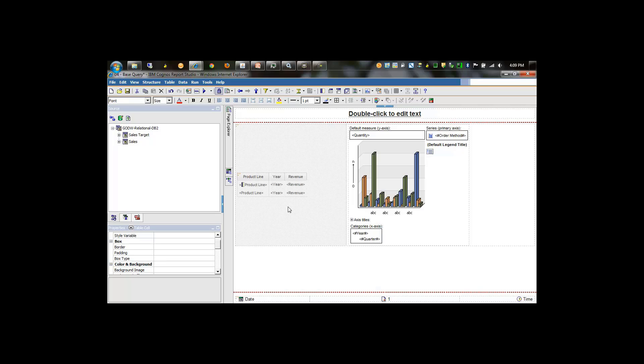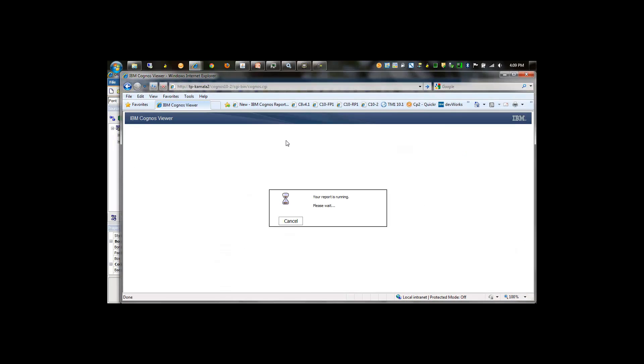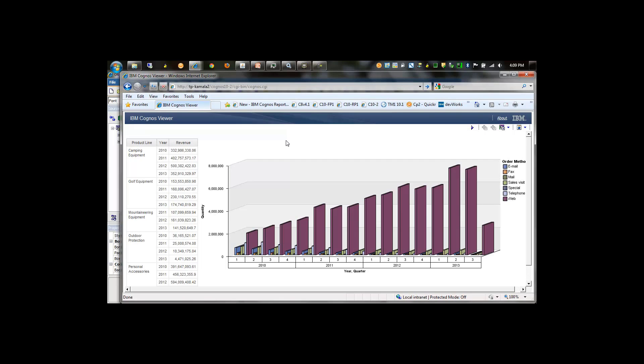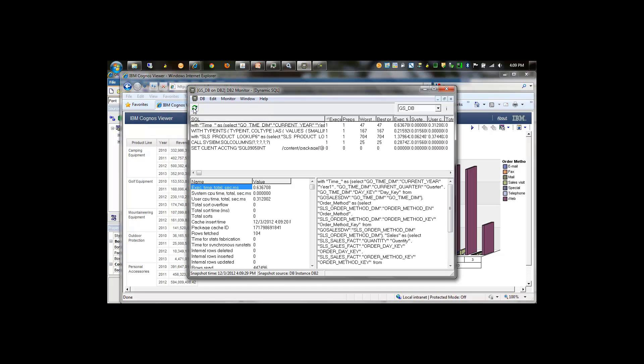Rather than sending down multiple queries, you're just sending down one query. Let's run this report, and once the data is returned, we're going to take a look at this handy little tool called db2 monitor and see how many queries were sent down to the database.